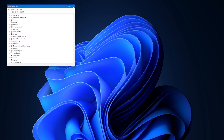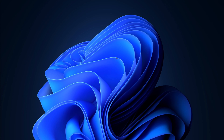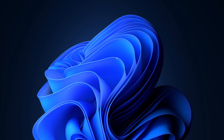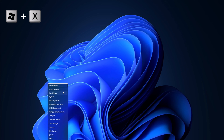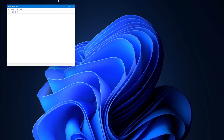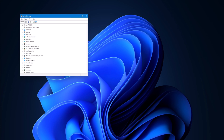Another way is using the Quick Access method. To do that, you hit Windows key X, and it'll open up Quick Access. Then you just click on Device Manager. There it is.